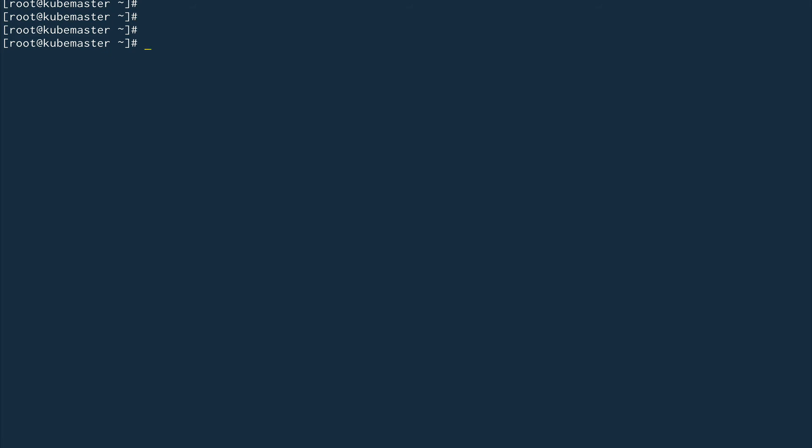Now let's talk about static pods. Static pods are pods that you create directly on a worker node, and they are not managed by the Kubernetes control plane in the usual way. You can think of them as pods managed directly by the kubelet running on the worker node, instead of being managed by the control plane.